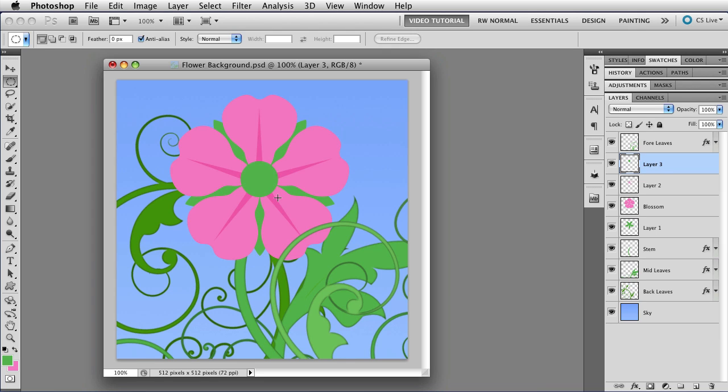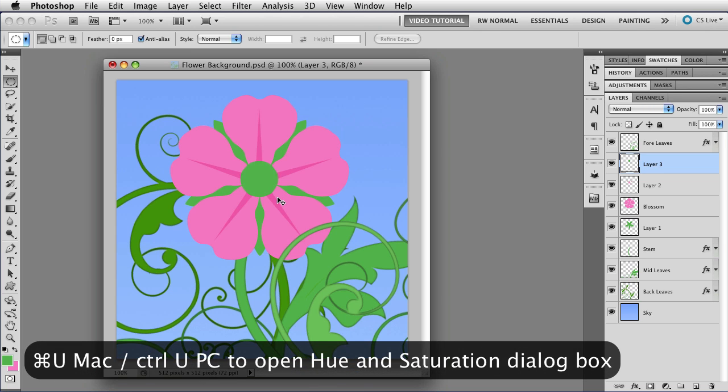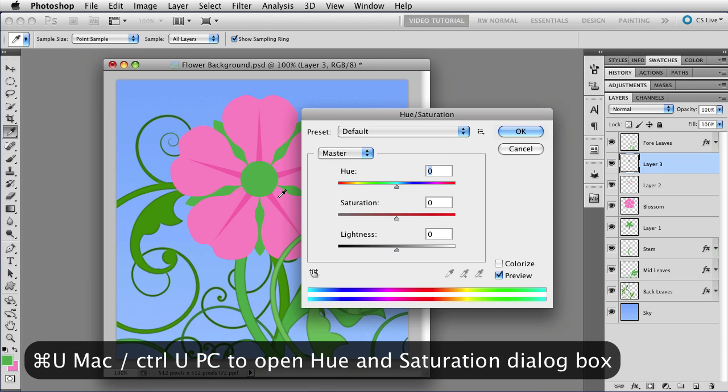And now I have a lovely green center for my flower. But I really wanted a yellow one. So I could mouse over to the color swatches and change them. But because this is a flat color, it's just as easy to use the Hue and Saturation dialog. So I'm going to hold down the Command key. That's Control on a PC. And tap U to pull it up.